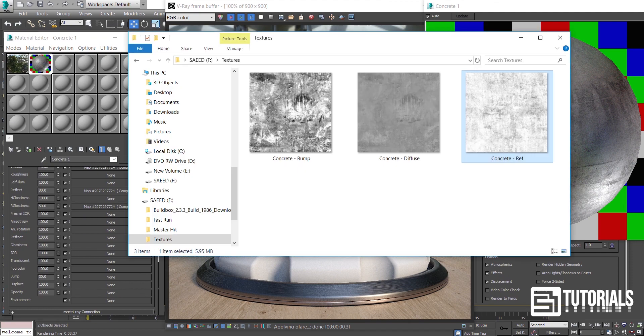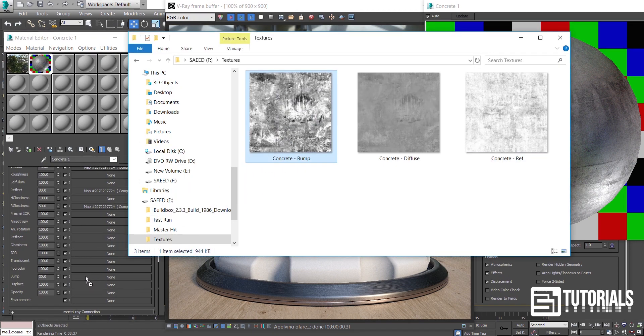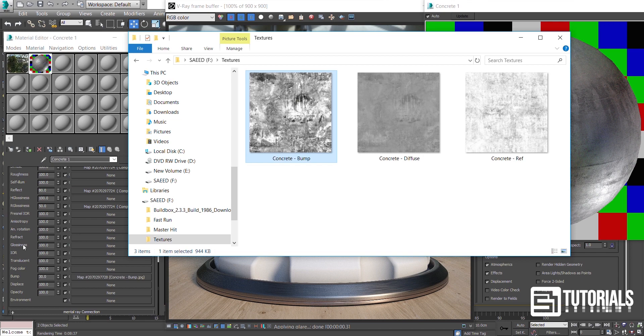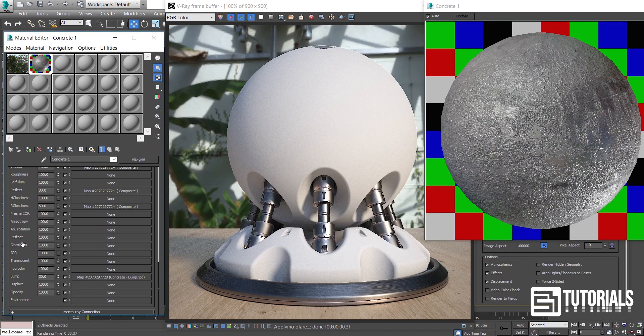Now, I add a bump map to make it more realistic. As I mentioned in previous videos, don't go too far with the map's amount, keep it less than 10 or 12.